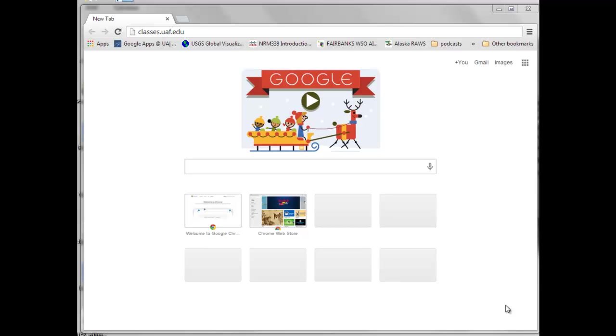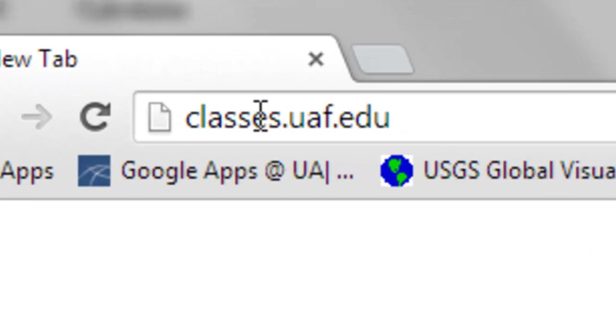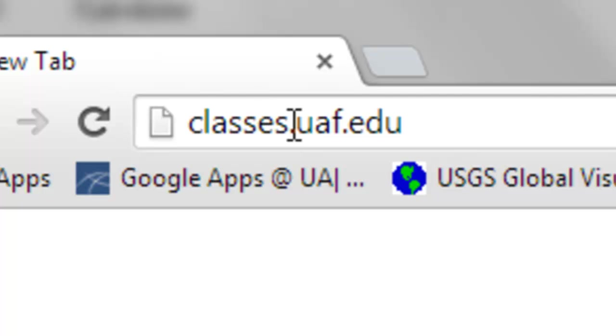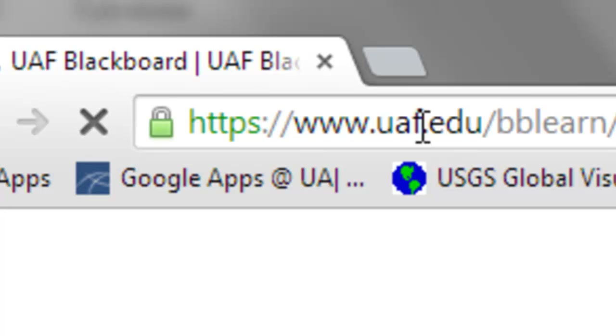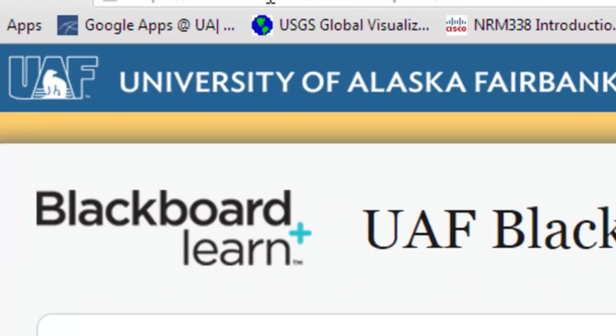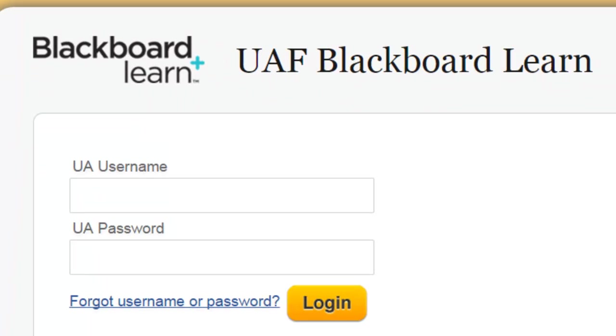In this session, we're going to do a simple Python script, and we're going to start by going to the Blackboard website. So if you have your web browser open, go to classes.uaf.edu, and then log in using your University of Alaska username and password.